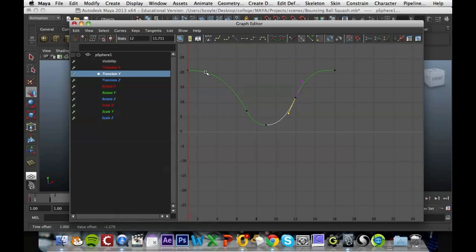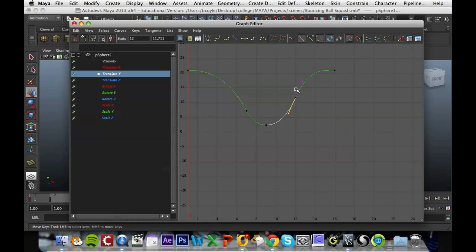So now we can see that the ball accelerates very rapidly around frame four, decelerates, accelerates again really rapidly, but as it's getting to the top, it starts to slow down.